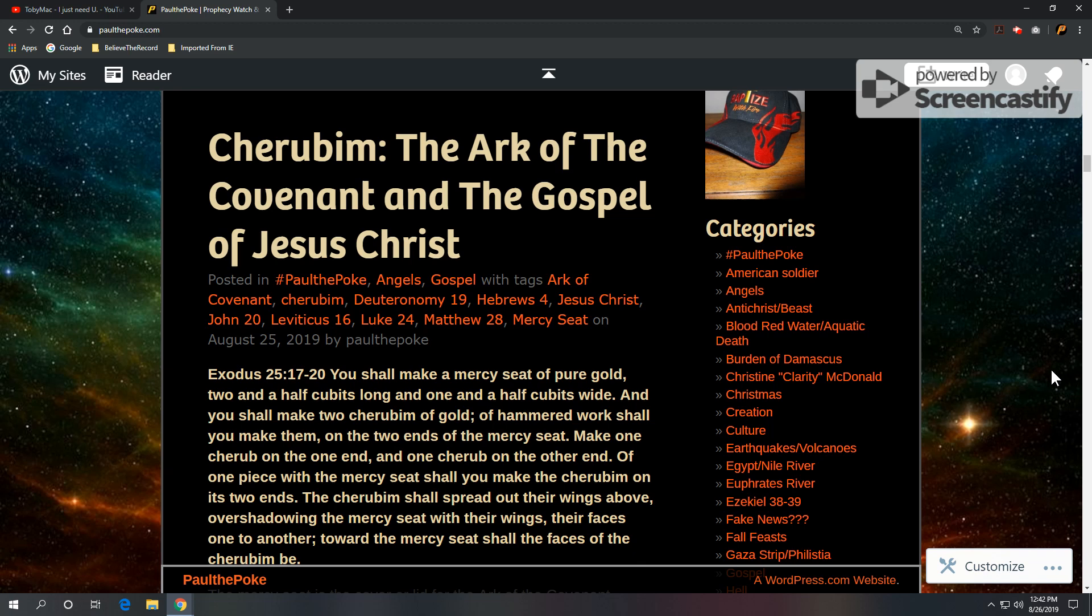And we're going to go to Exodus 25, verses 17 through 20. As a scripture reference, you shall make a mercy seat of pure gold, two and a half cubits long and one and a half cubits wide, and you shall make two cherubim of gold, of hammered work, shall you make them on the two ends of the mercy seat. Make one cherub on the one end and one cherub on the other end. Of one piece with the mercy seat, you shall make the cherubim on its two ends.